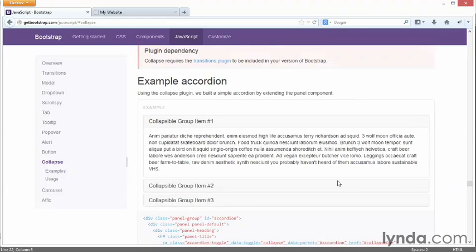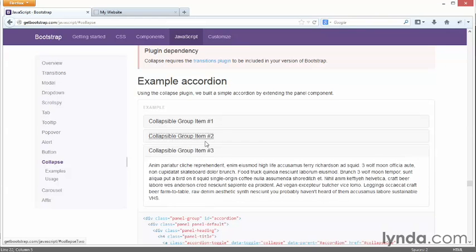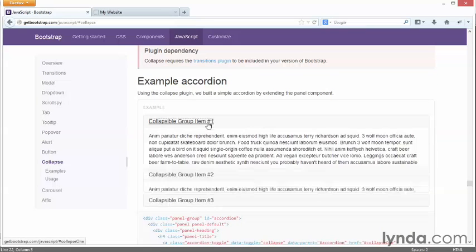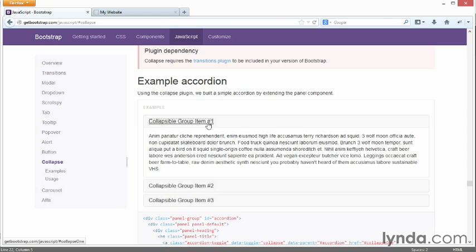Looking at the example accordion here, it says collapsible group item one with some text. As I click on individual elements, I never leave my page, but I reveal various pieces of information as I click on the various links. In principle, this works the same kind of way as the tabs we just saw — there's a link we click on, and the ID specified in that link corresponds to an ID elsewhere in our markup. JavaScript is used to hide and reveal those chunks of content.